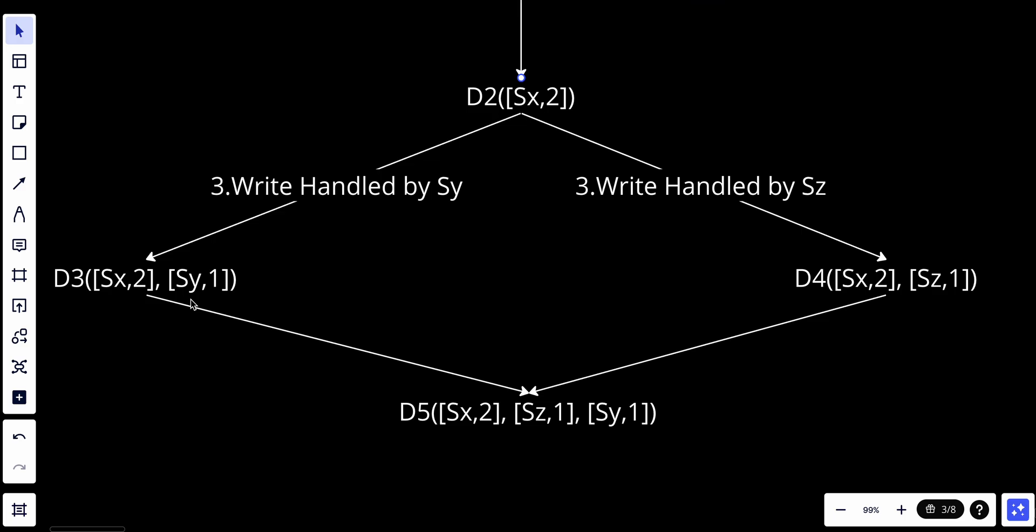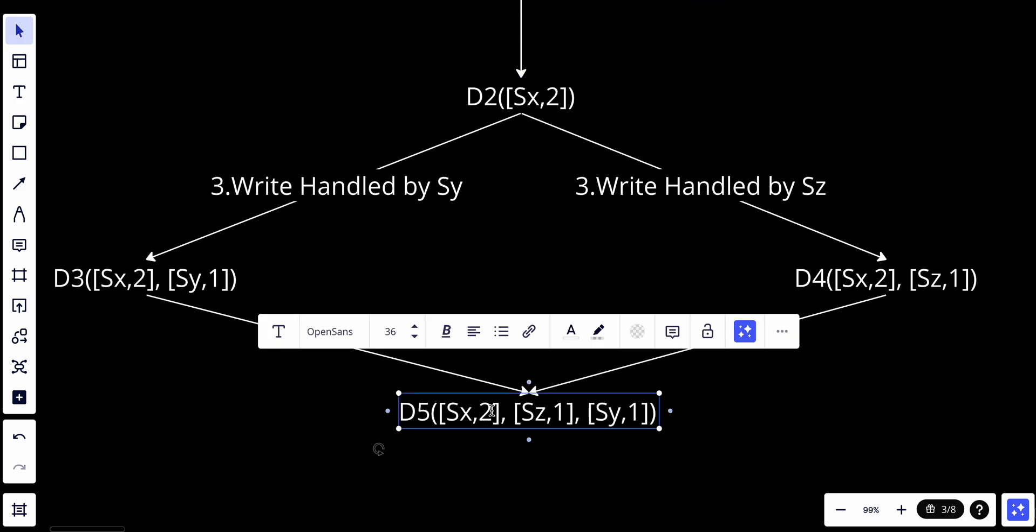The conflict is caused by data item D2 being modified by both Sy and Sz. The conflict is resolved by the client and updated data is sent to the server. Assume the write is handled by Sx, which now has D5[Sx,3][Sy,1][Sz,1].